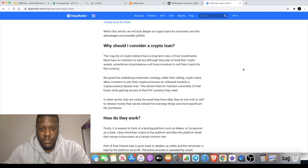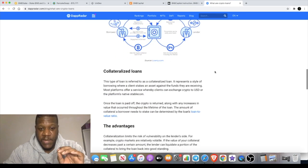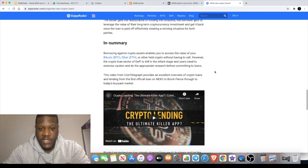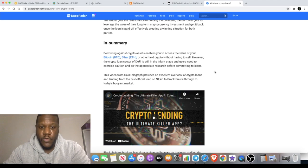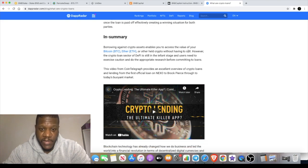There's lots of reasons why people might want to hold on to their crypto and not sell it. In this article there's going to be examples of how it works and why it could be an advantage to you. In summary, borrowing against crypto assets enables you to access the value of your Bitcoin, Ethereum, or whatever cryptocurrency you're holding without having to sell it.